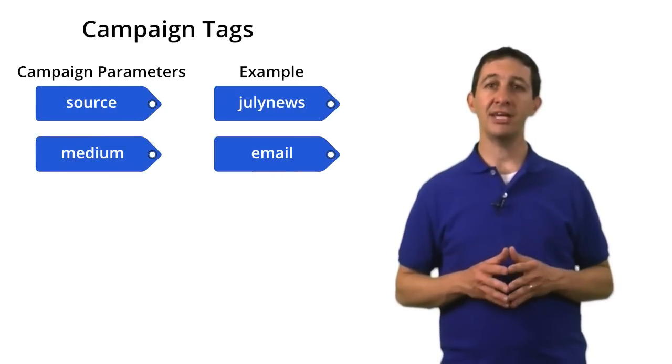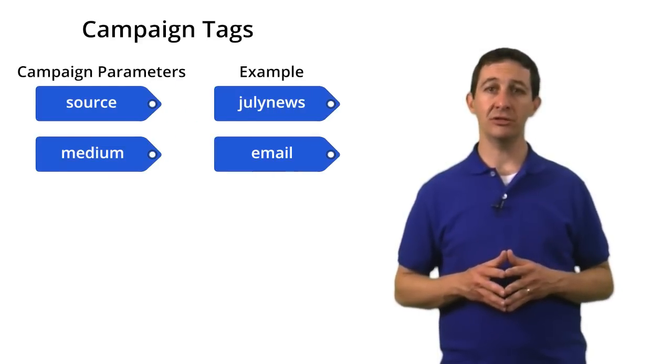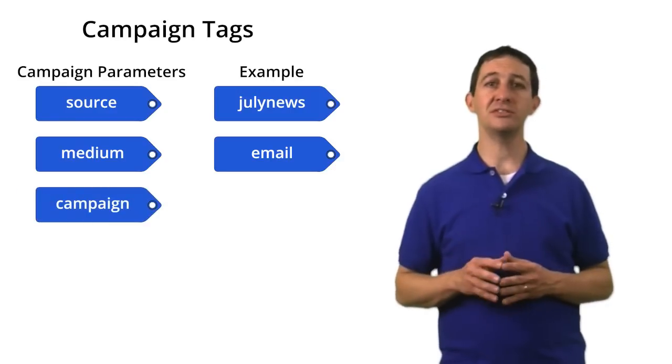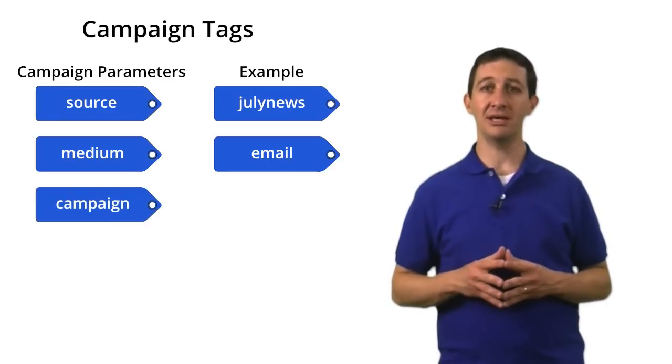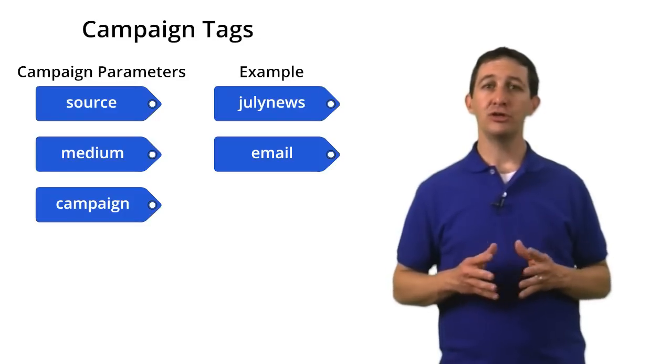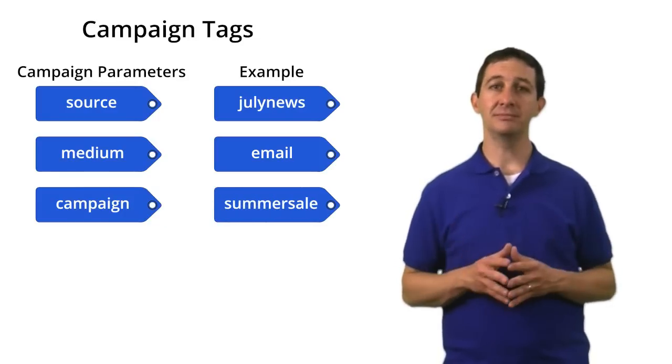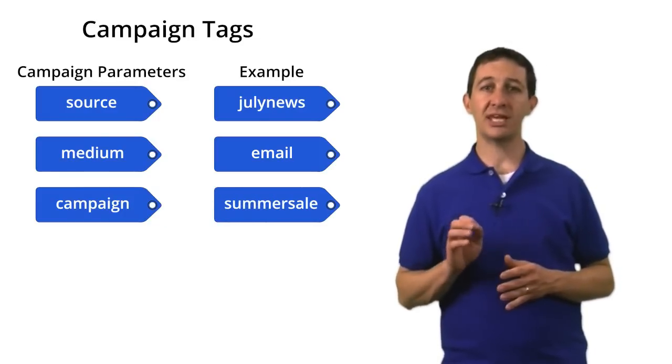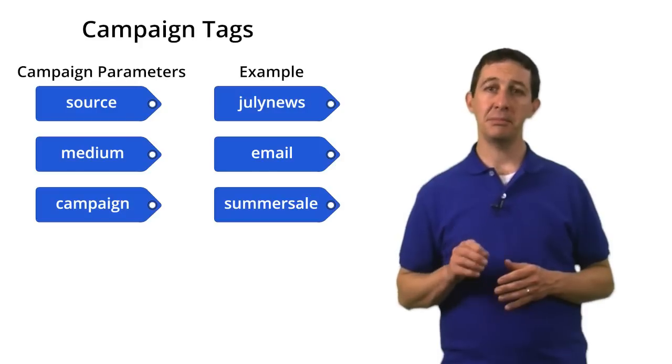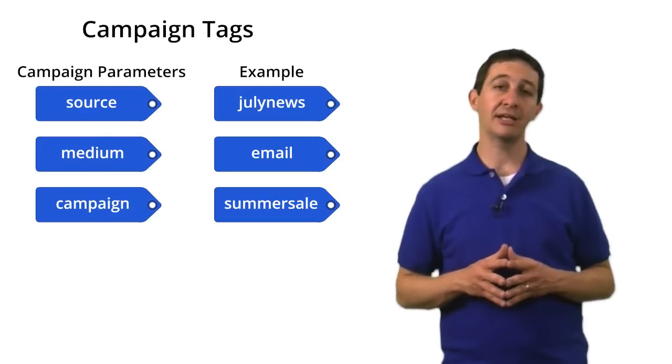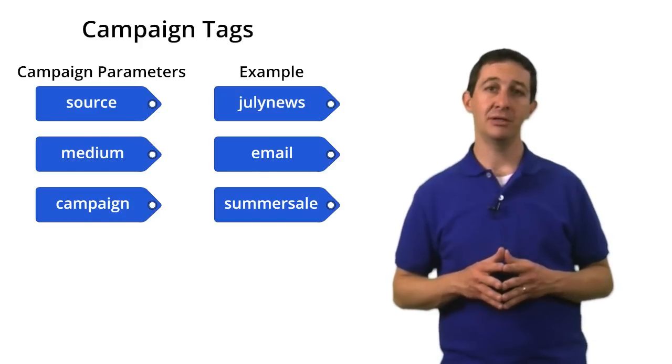Another campaign tag is called campaign. Use this to name your marketing campaigns. For the newsletter, you might set this to summer sale. You should always use the campaign, medium, and source tags when tracking a campaign.